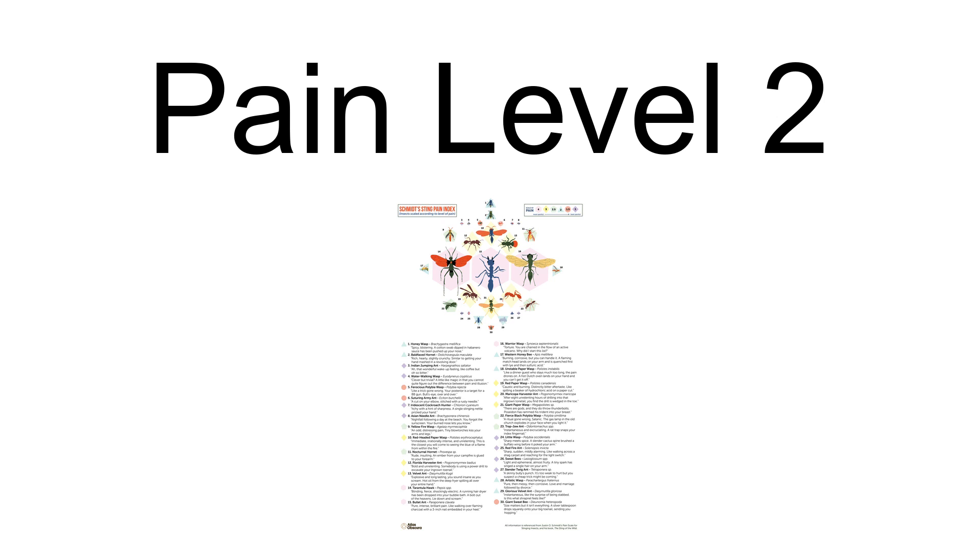Schmidt categorized the majority of hymenopteran stings as having a pain level of two. The sting of a termite raiding ant, categorized as a pain level of two, has a similar feeling as 'the debilitating pain of a migraine contained in the tip of your finger,' according to Schmidt.